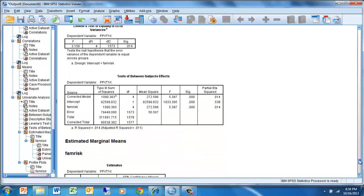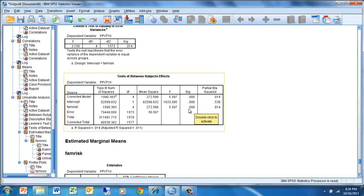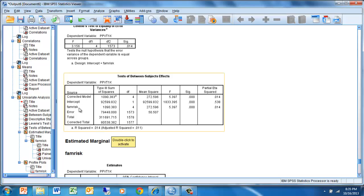We then move down to our analysis. Here is family risk. This is our independent variable. Our dependent variable is the change scores that we had generated. We see that there is a significant effect, that this significance value here is less than 0.05, so we would reject the null hypothesis that the change scores are equivalent across levels of family risk. We find out that we are accounting for about 1.4% of the variance, so we're not accounting for a lot of the variability in change scores based on family risk, but we are accounting for some.